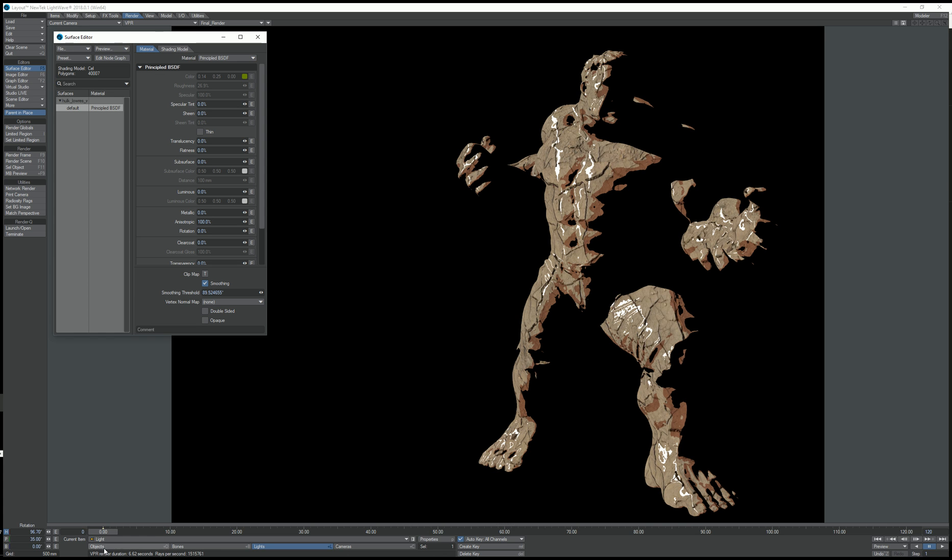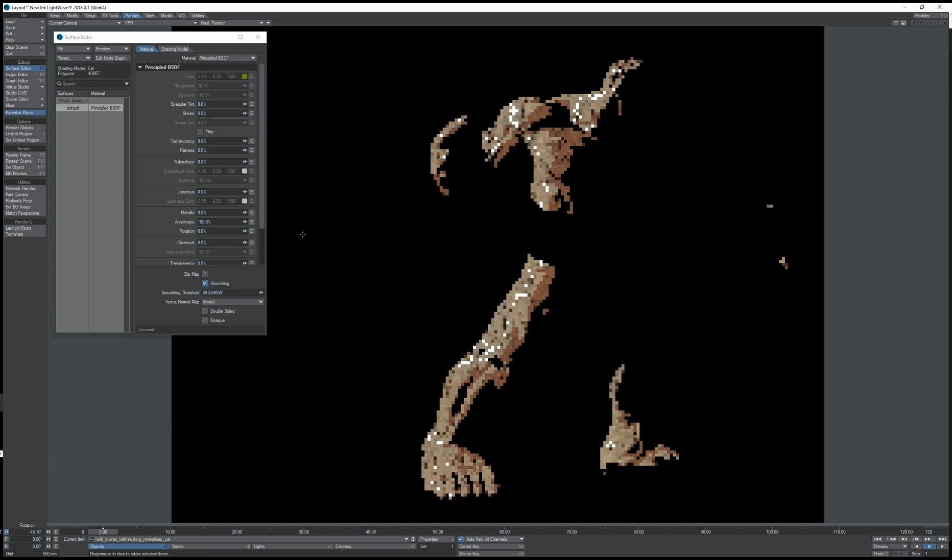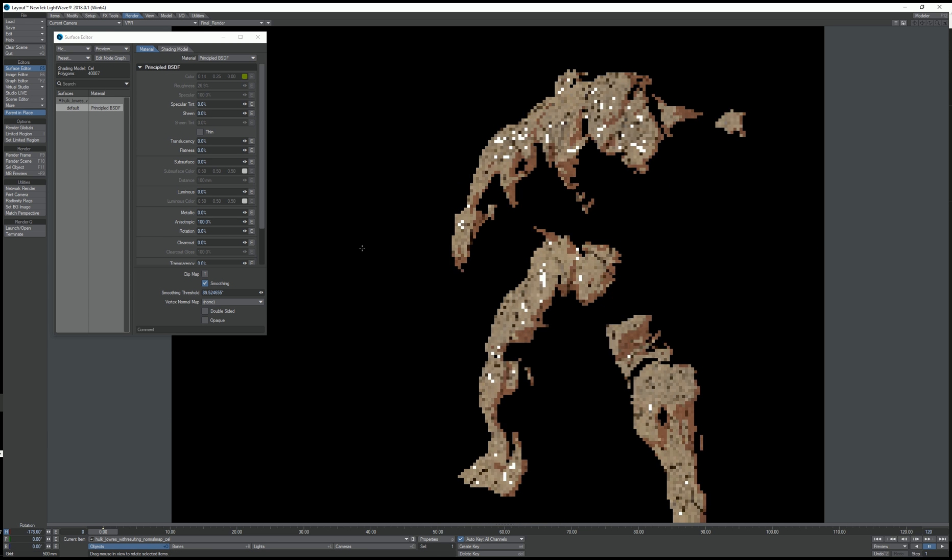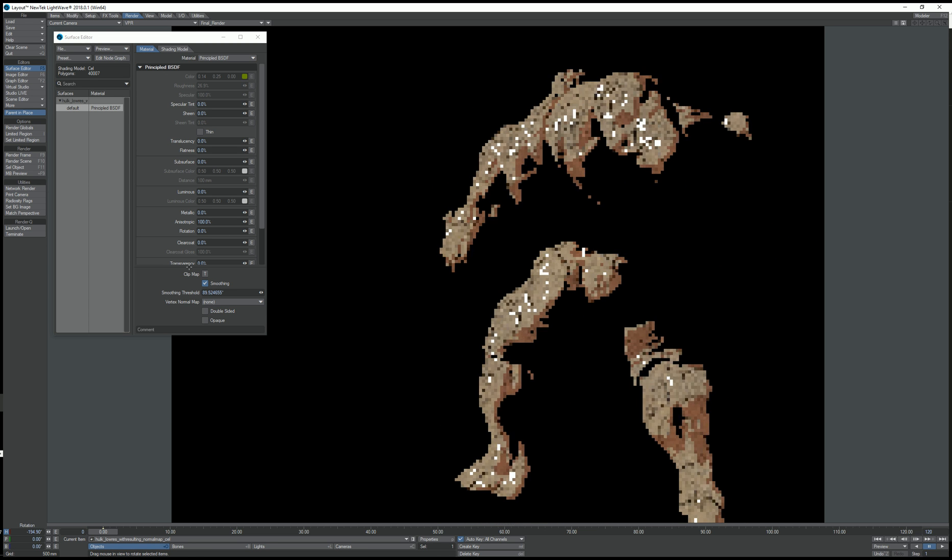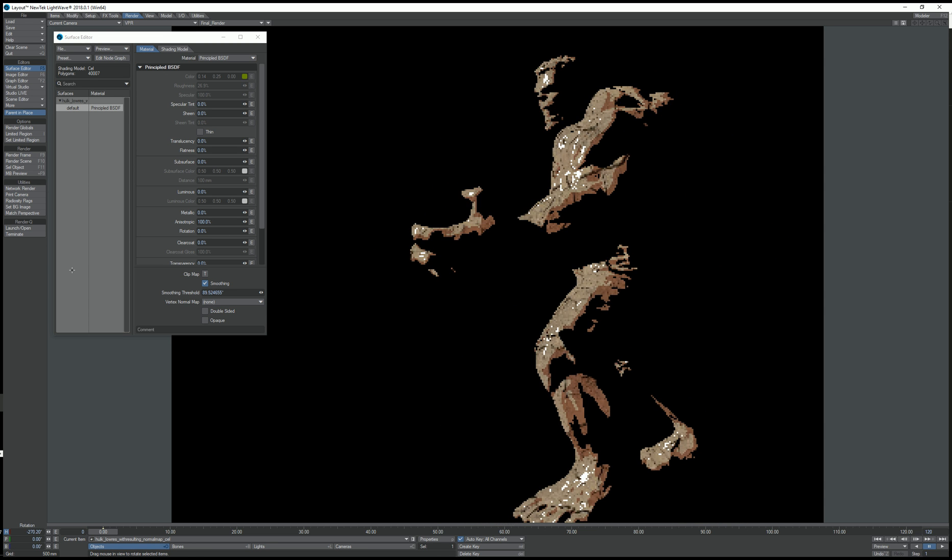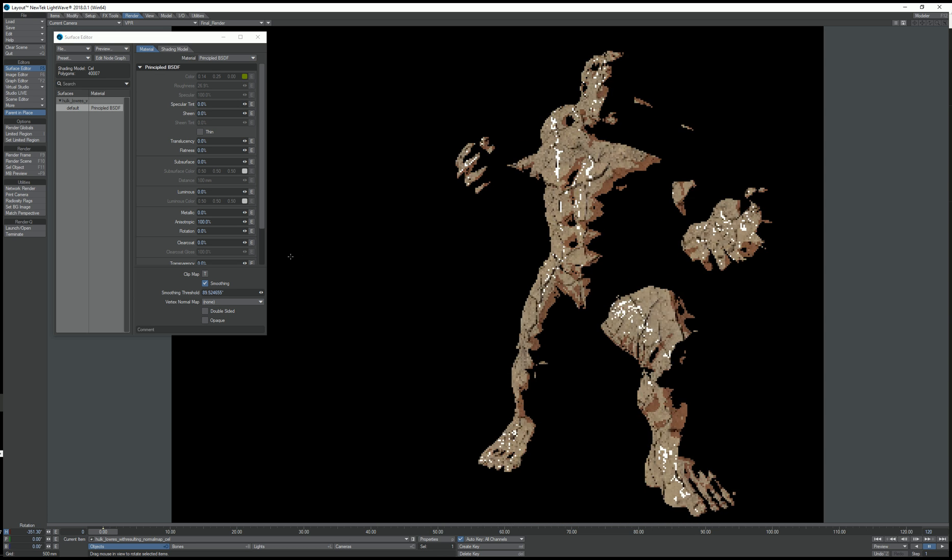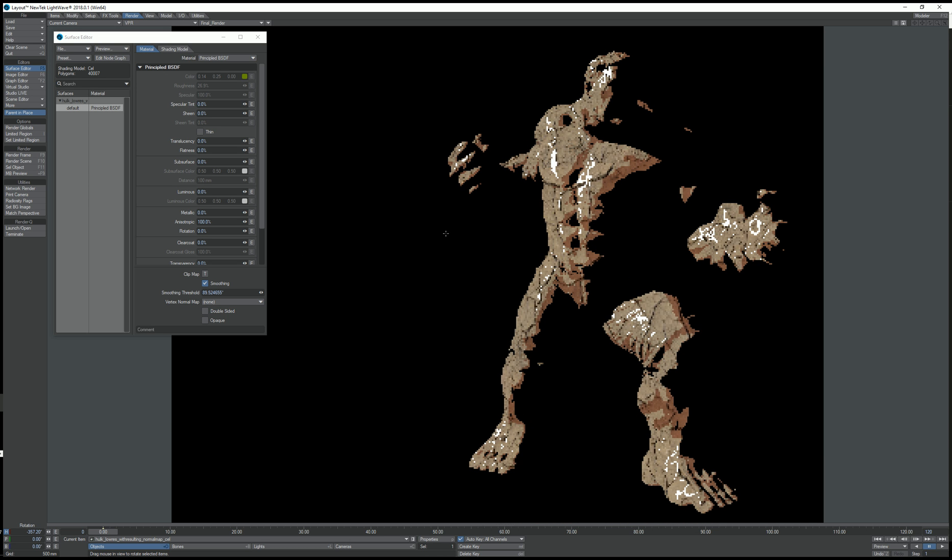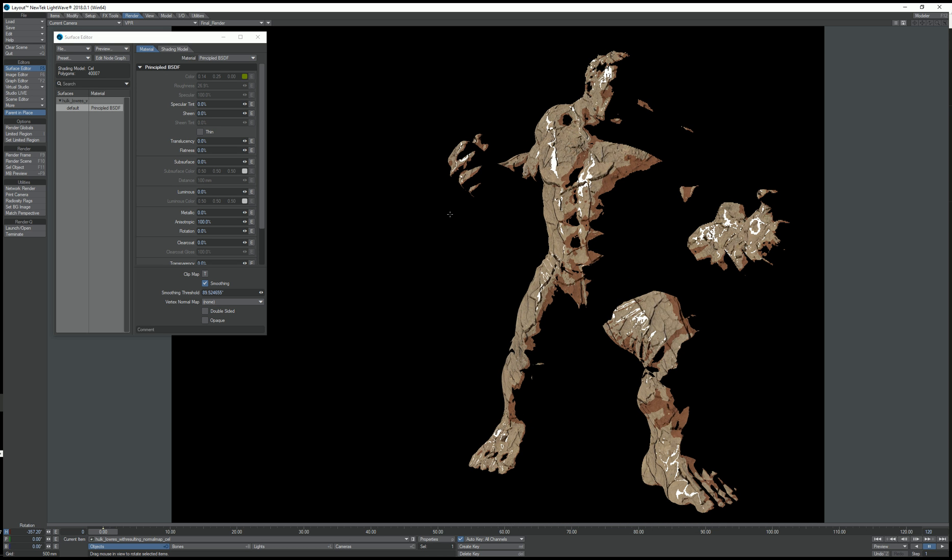And this is a quick look at the new cel shading model in LightFaber 2018. Thank you.